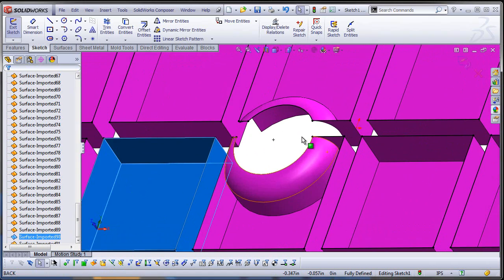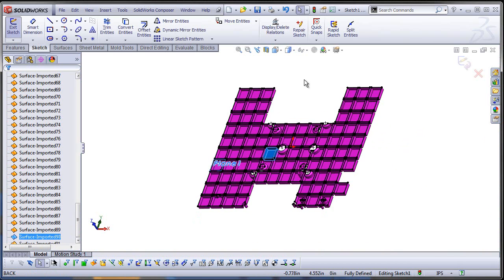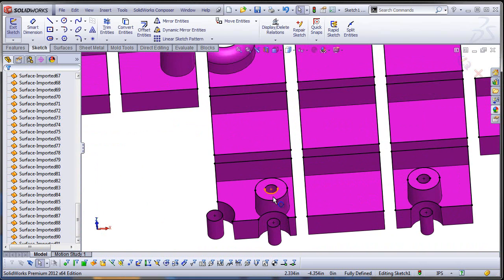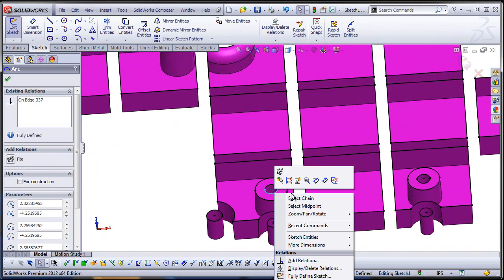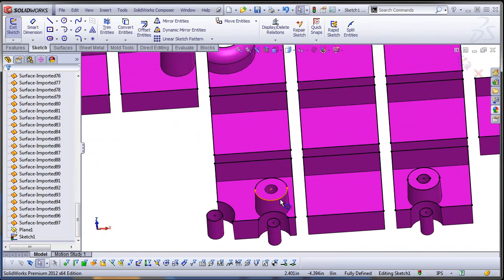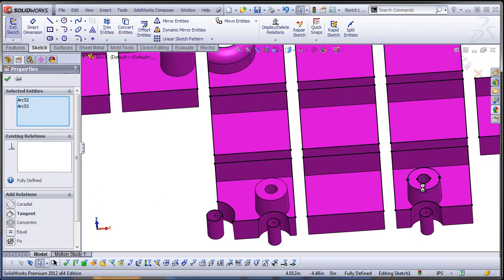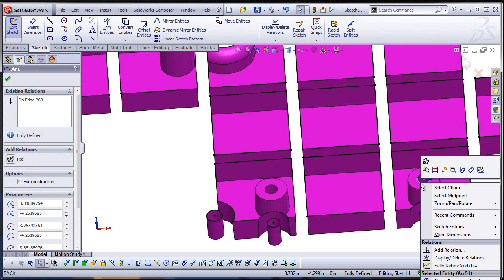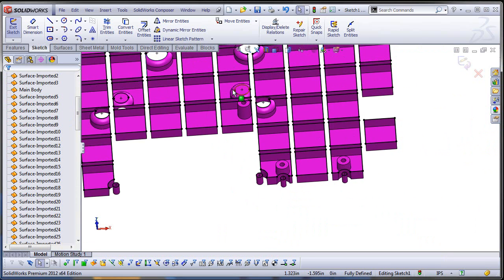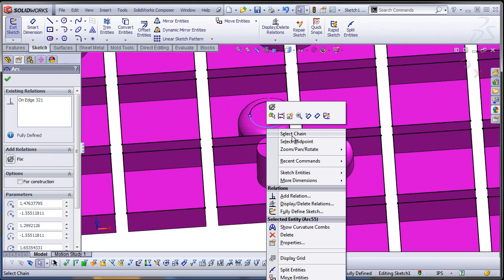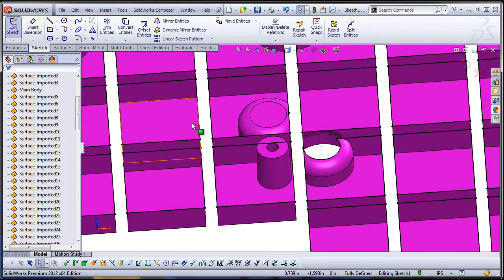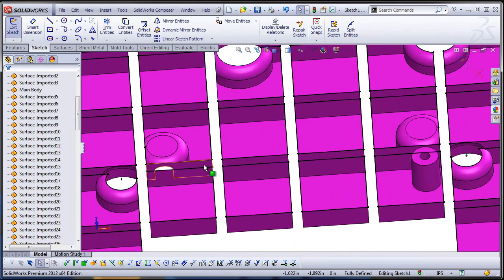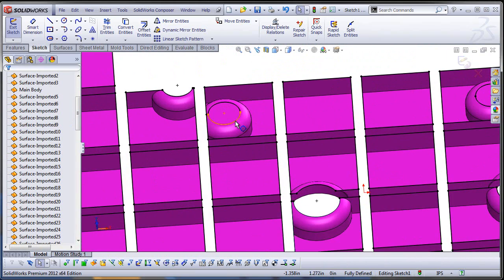First of all let's remove all the other edges that we don't need. So this should not have anything to do with my planar surface. Another one here, one here, two more...